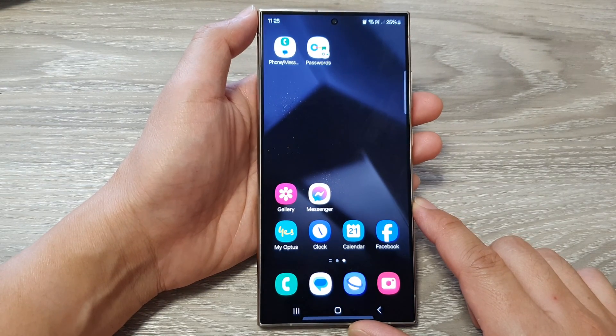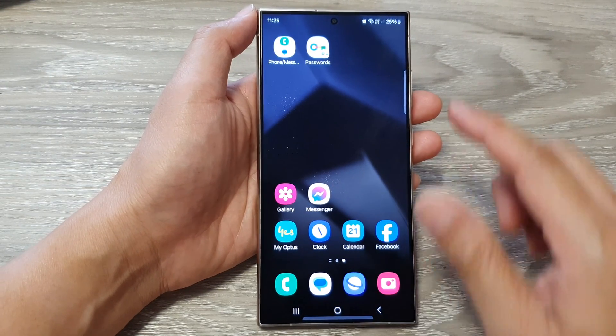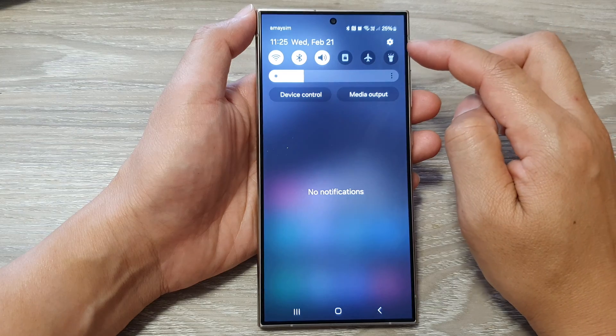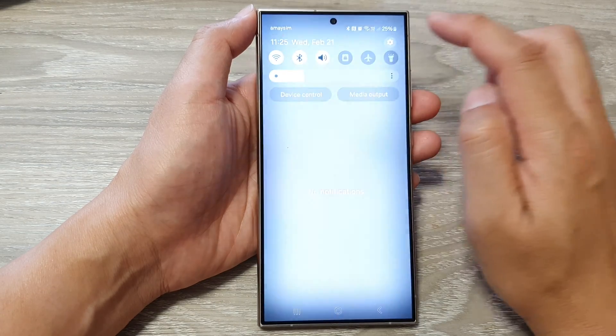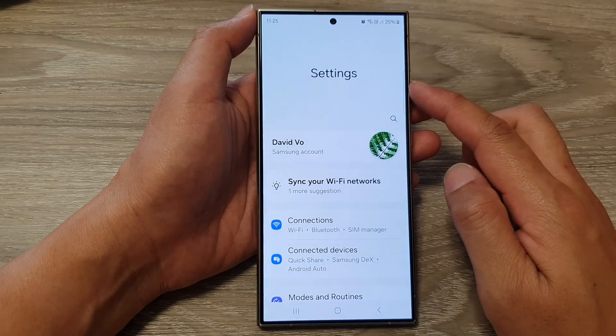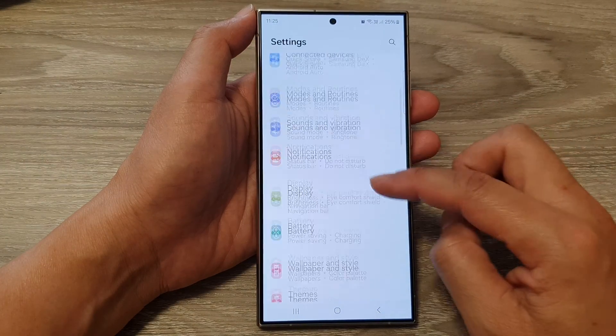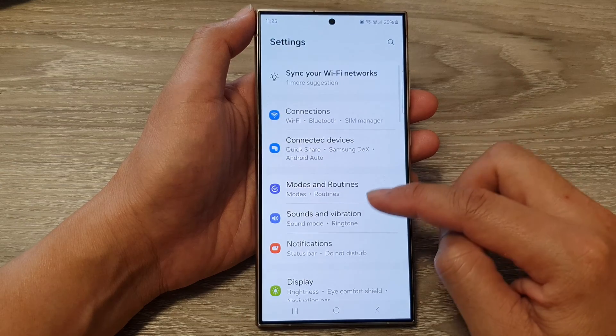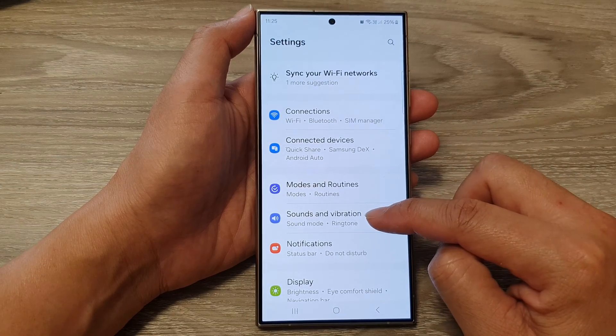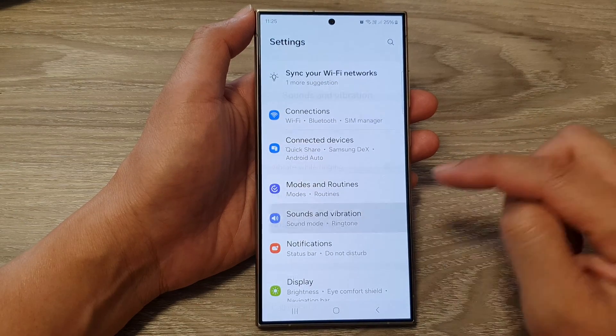From the home screen, swipe down at the top, then tap on the settings icon. Now in the settings page, scroll down and then tap on sounds and vibration.